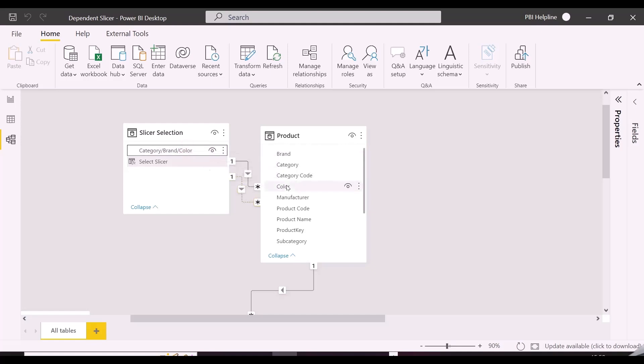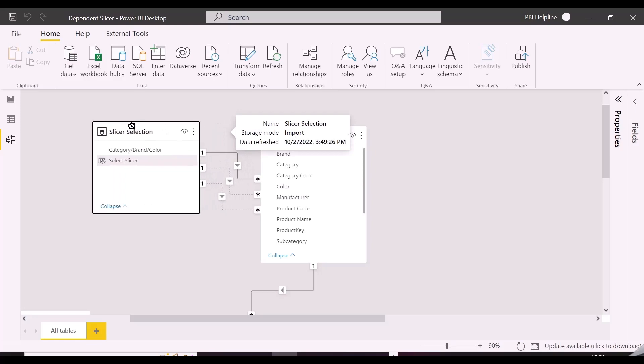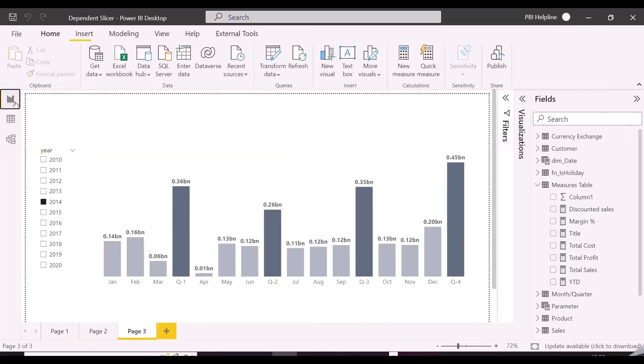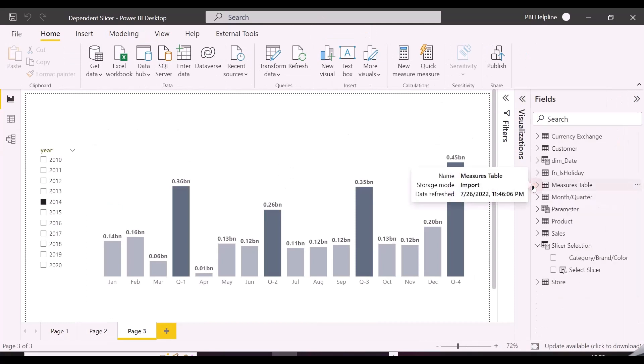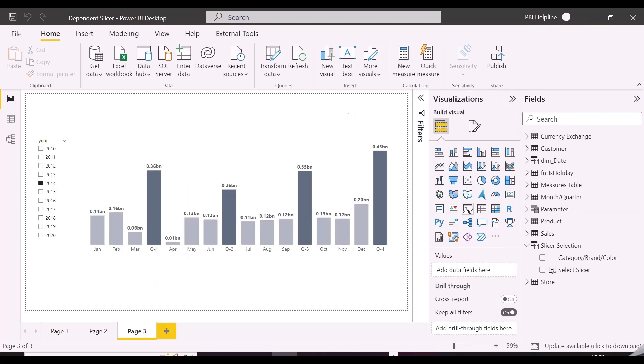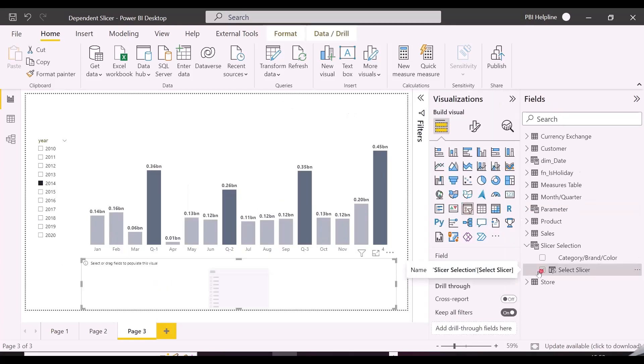Our data model is ready. And now I can create the slicer and apply my DAX measure while I am creating the slicer and formatting it. One thing to notice here is that I am using all the fields from same product table. But this can work for any other column from any other table in the data model.